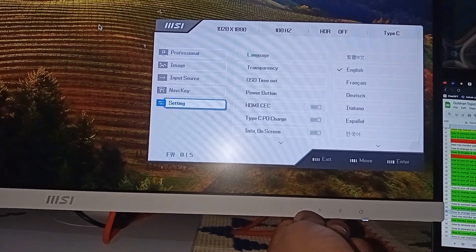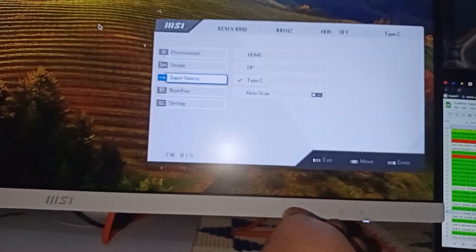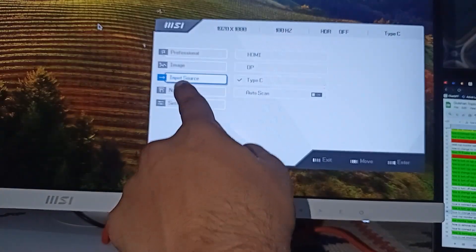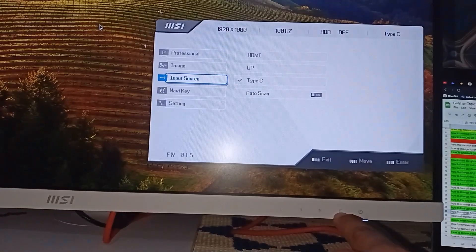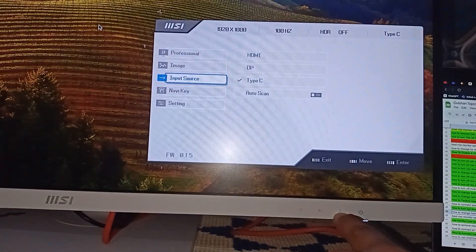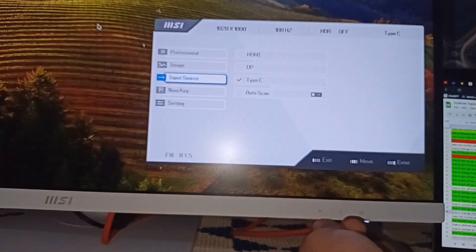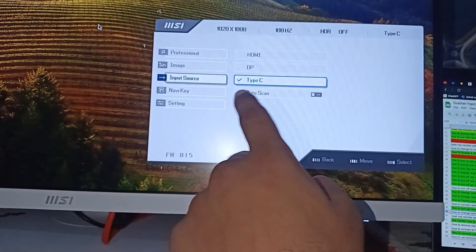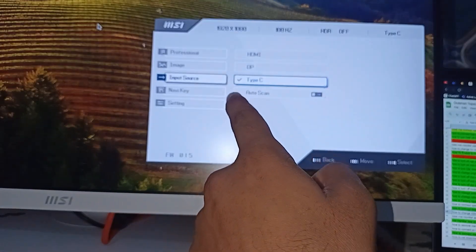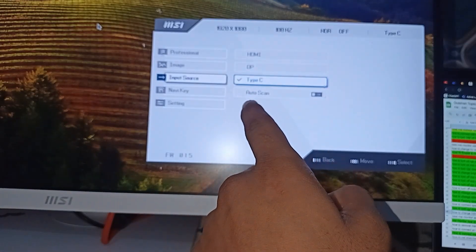Here you can simply press Enter to access these settings. After that, you will see right now my monitor is connected via Type-C cable with my laptop.